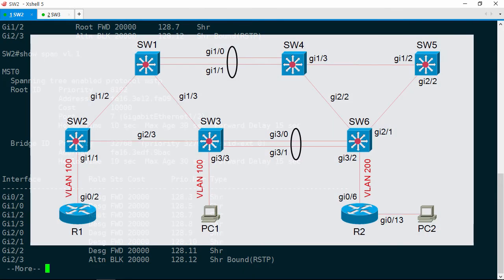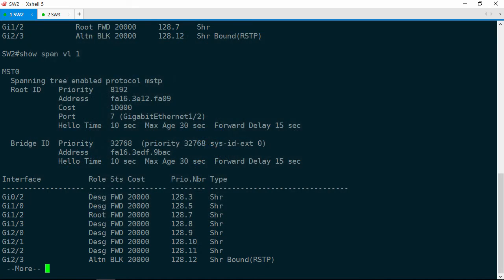Looking at the layer 2 topology diagram the Gig 2/3 interface is facing Switch 3. But notice it says bound RSTP. Now this tells us Switch 3 is not in the same MST region. Let's check the MST configuration here and then on Switch 3.